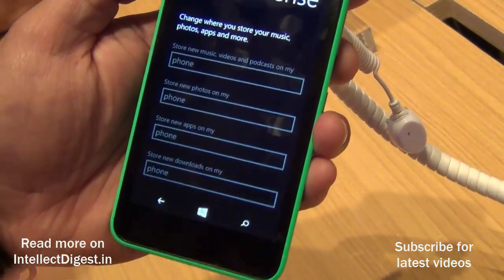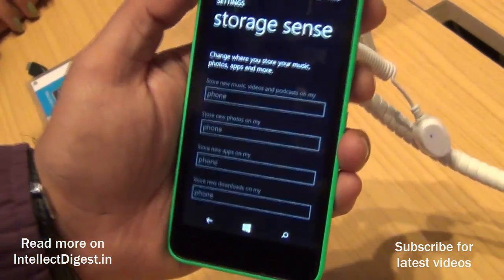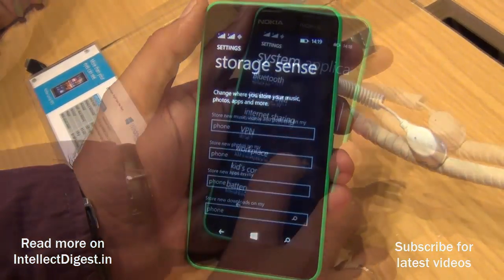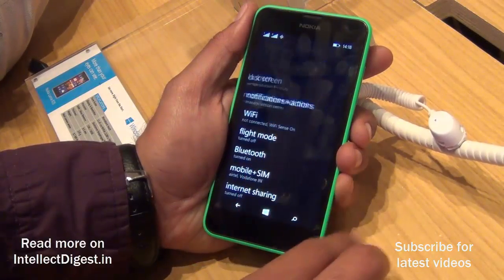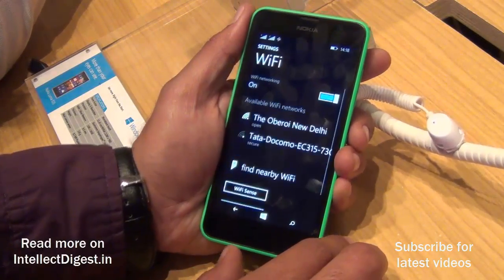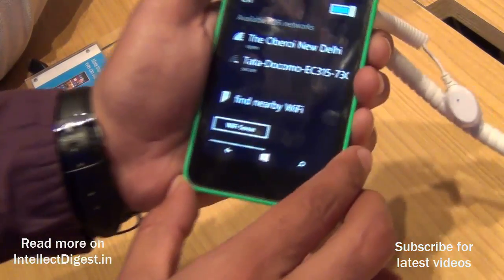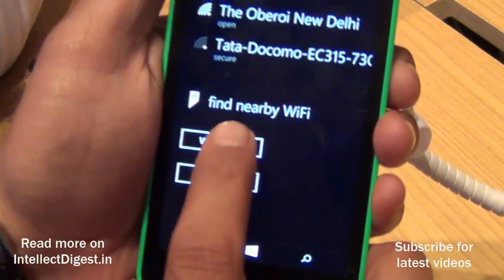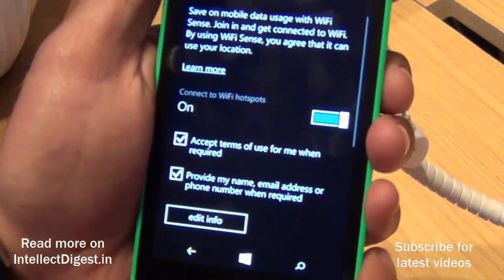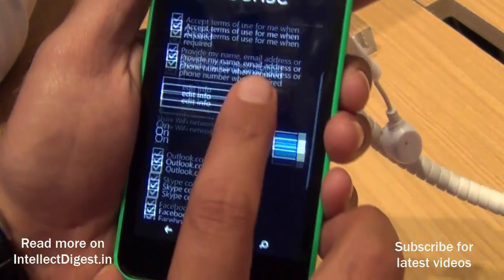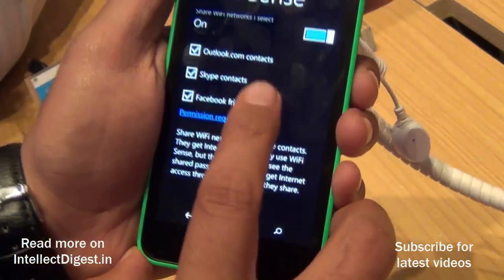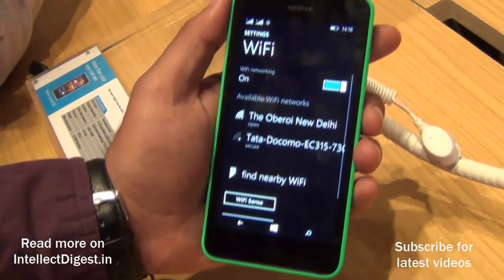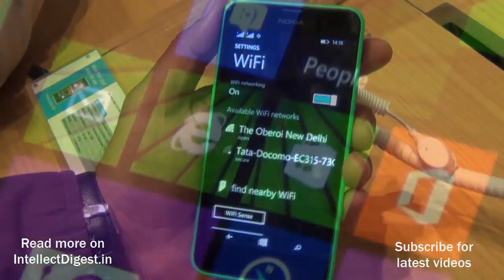Wi-Fi Sense is another interesting feature that allows you to share your Wi-Fi settings. You can share these settings securely — your contacts will not be able to see the passwords of your networks — and it will share with a certain number of friends which you choose to share it with.